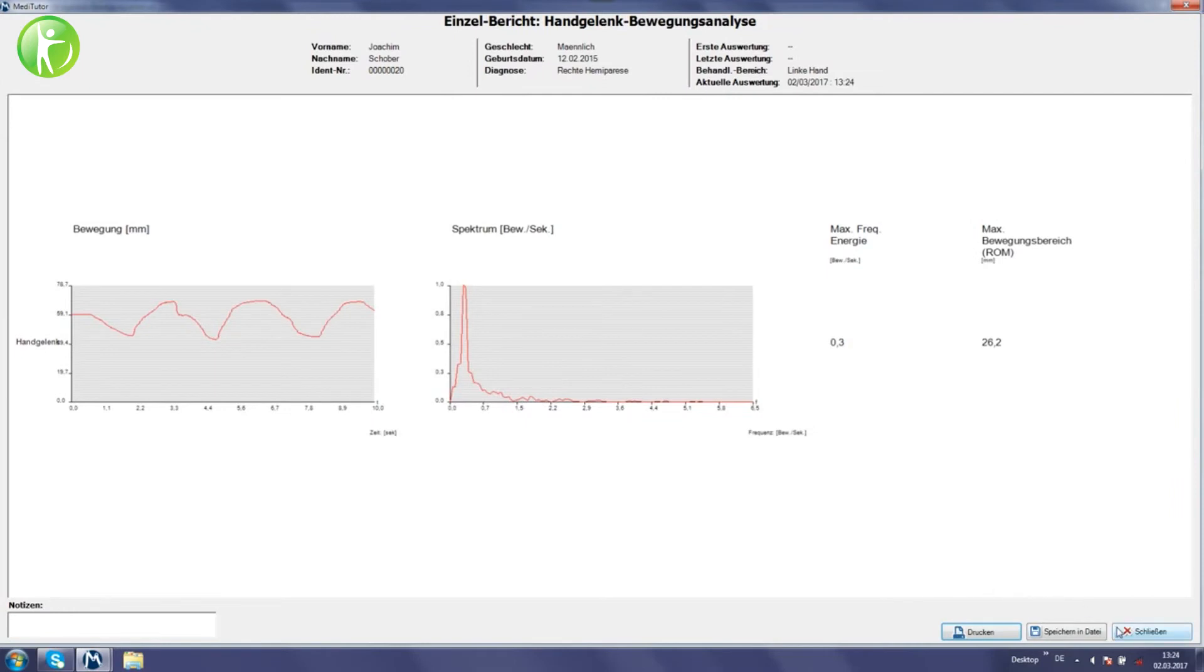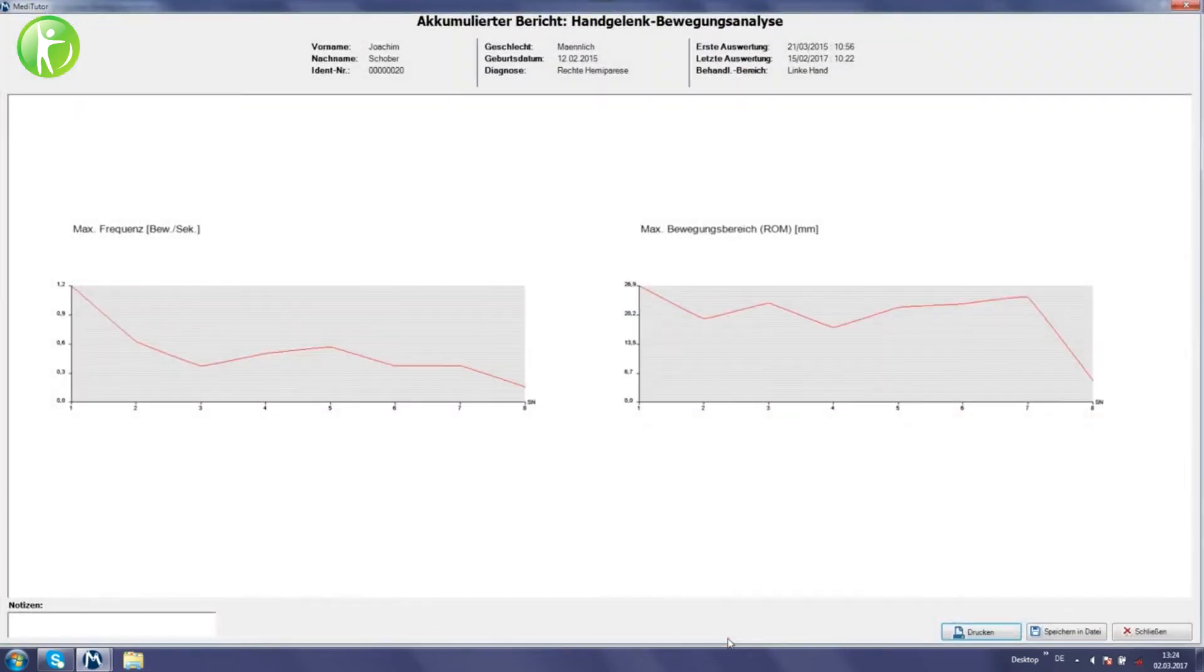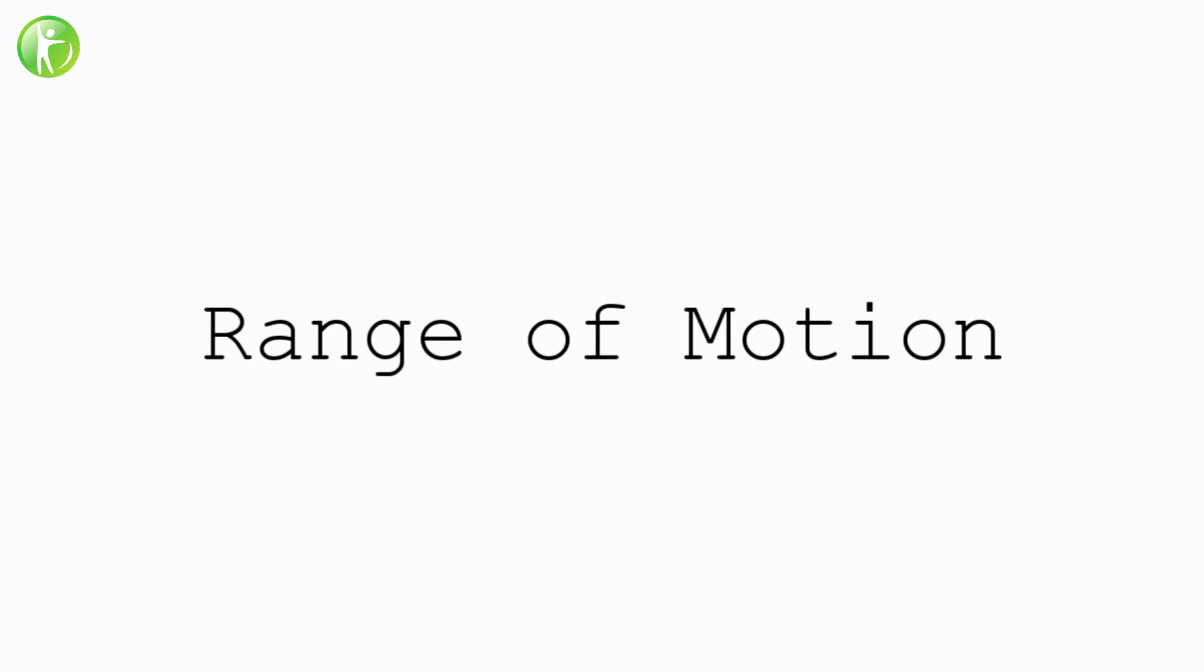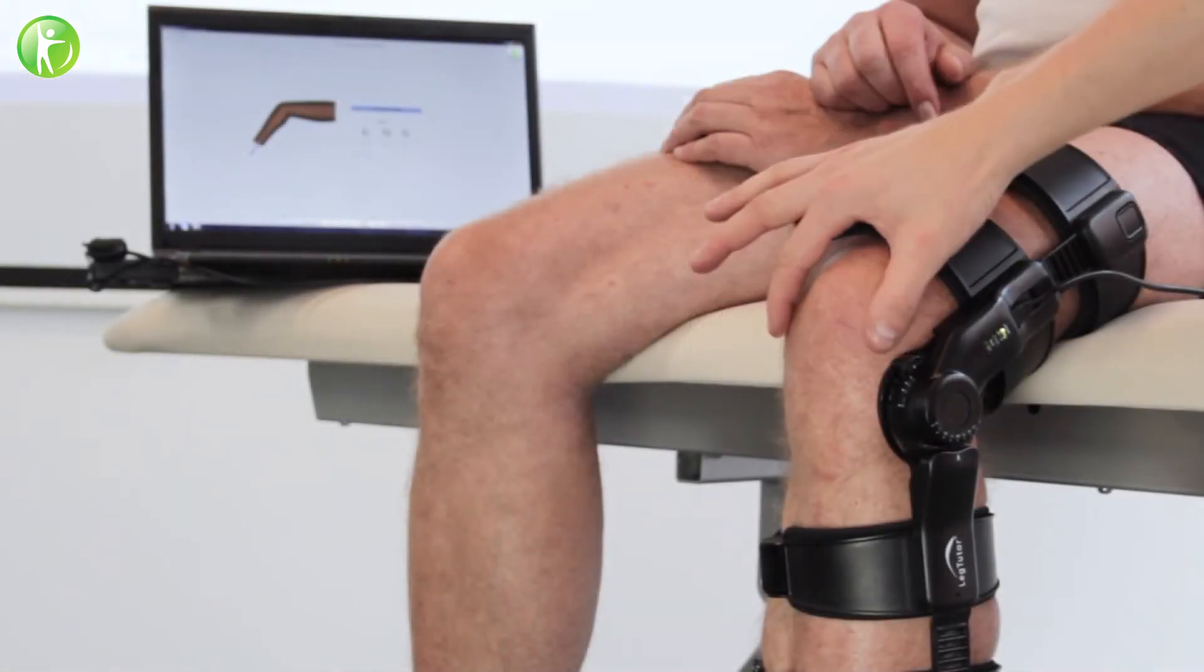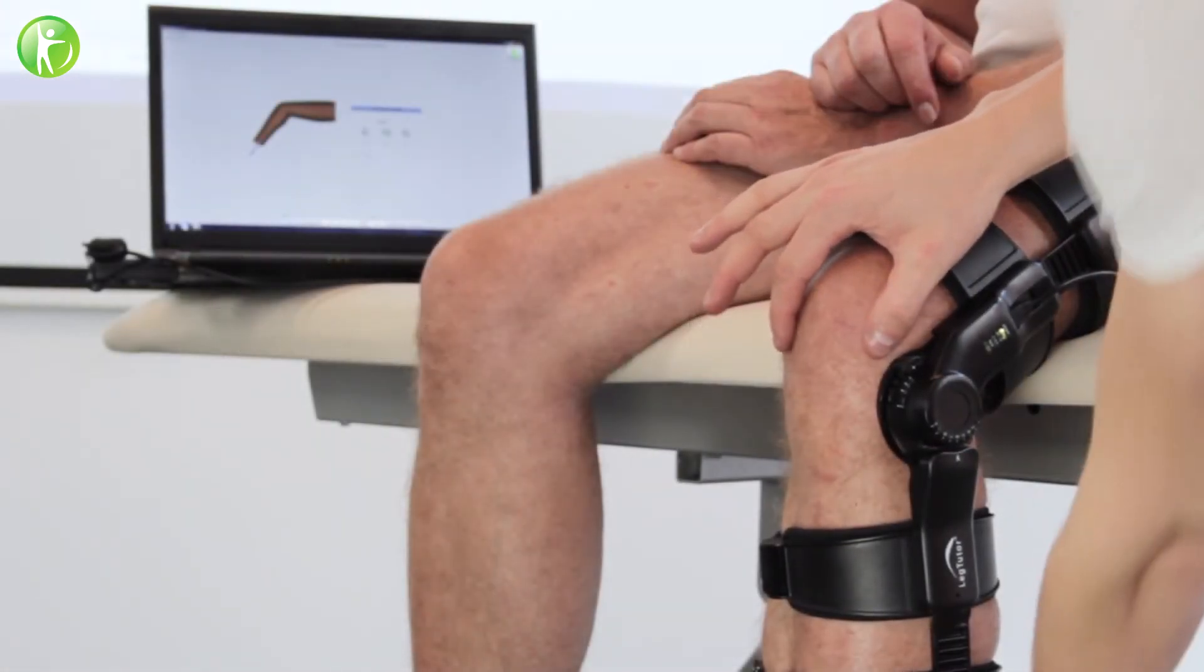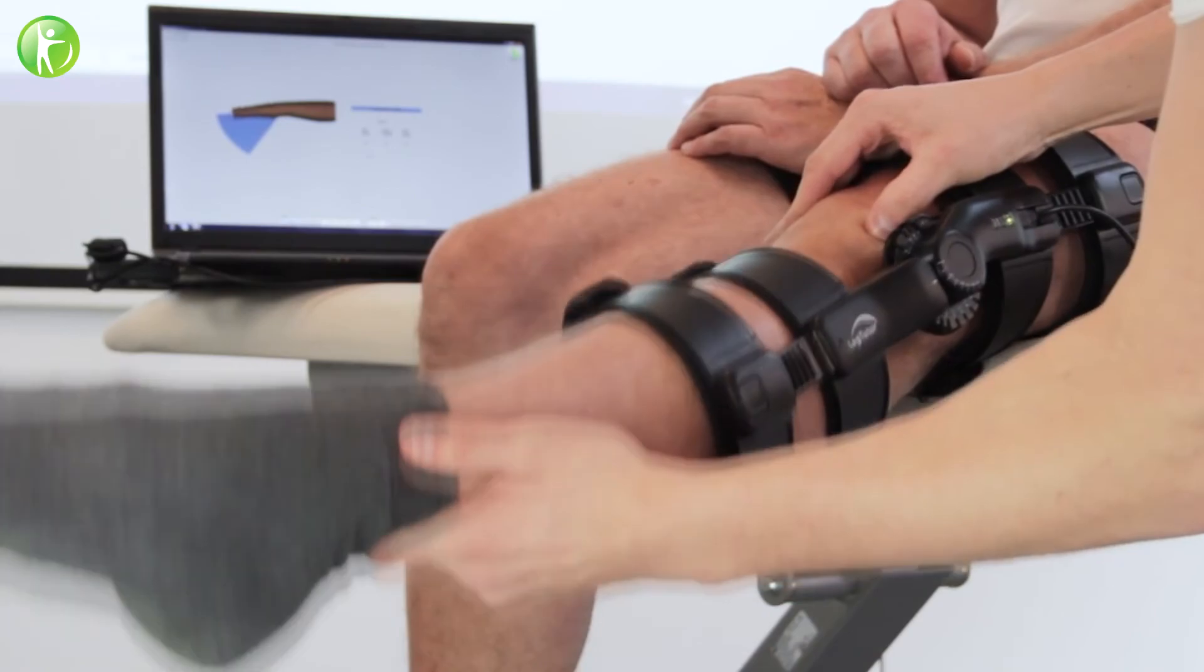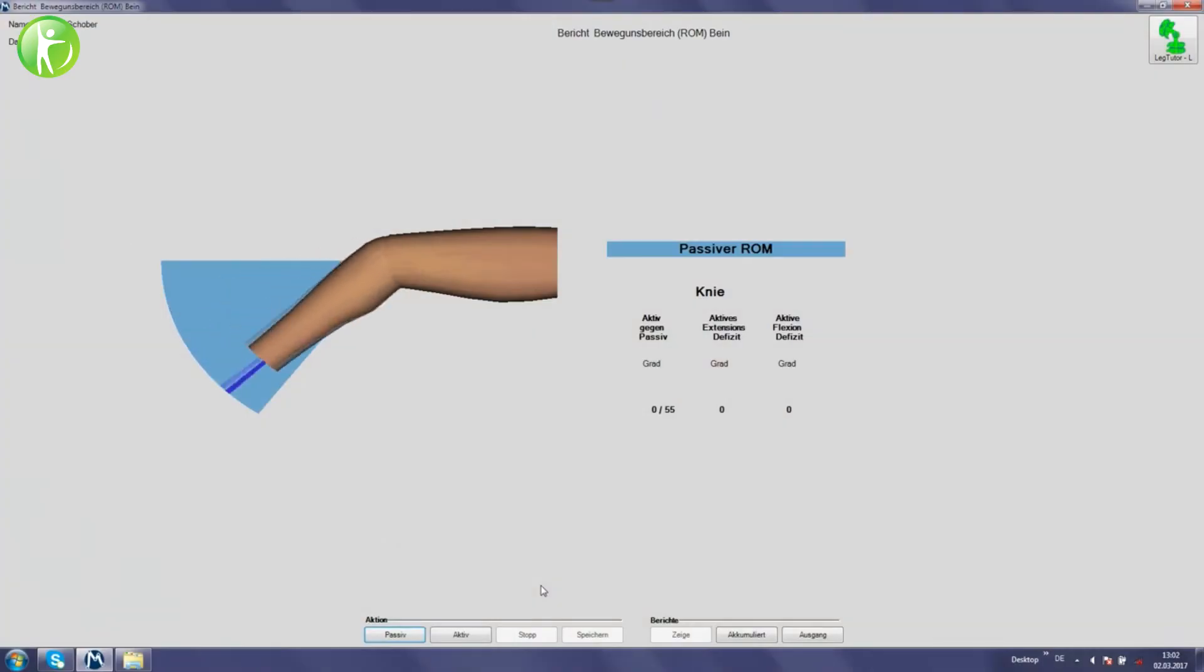A range of biomechanical evaluations including motion analysis are available. Joint active and passive range of motion can be measured, enabling customized and controlled treatment.